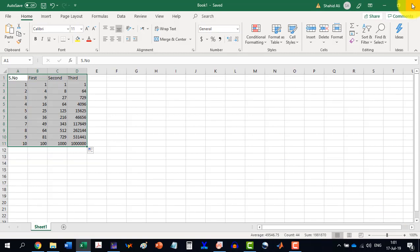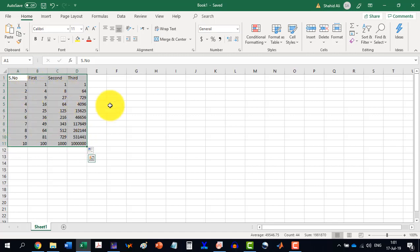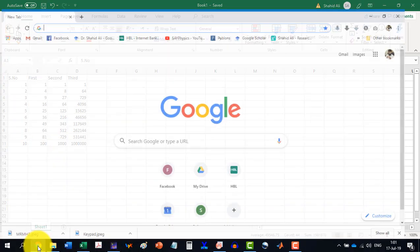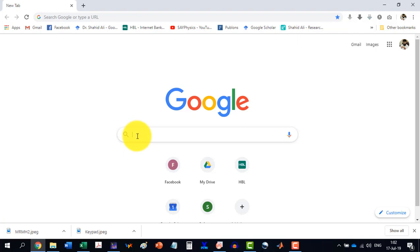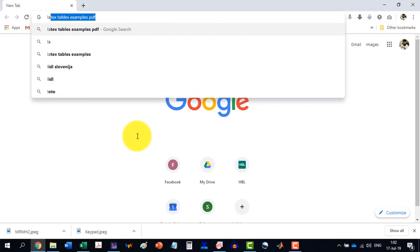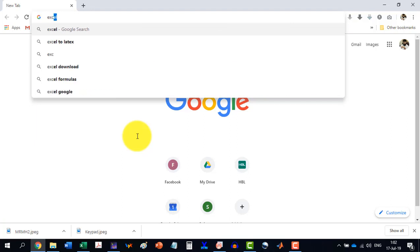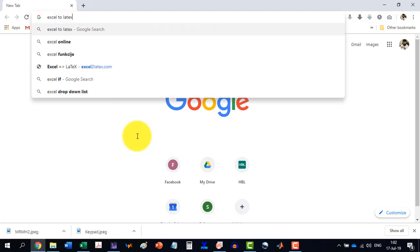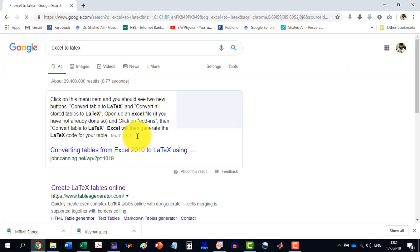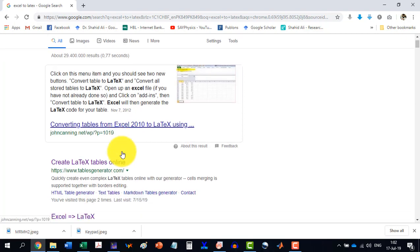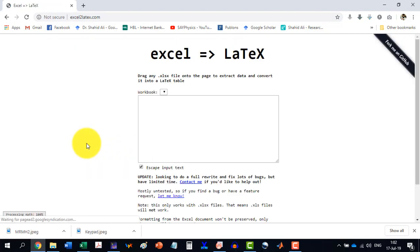And now this table I can move to a website and it will automatically generate me the code. So let's come here and write Excel to LaTeX. And this is showing me Excel to LaTeX here. And it is saying drag the Excel file here.